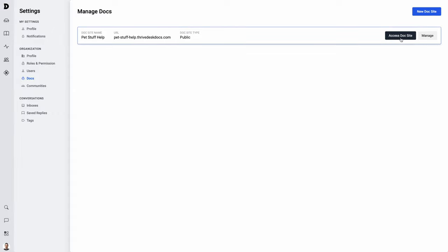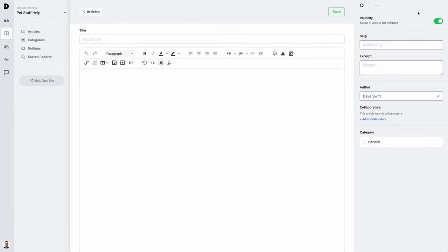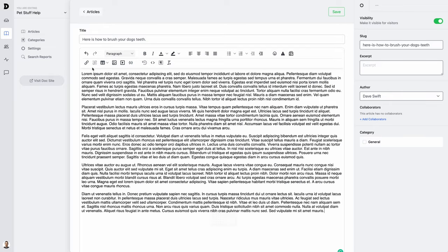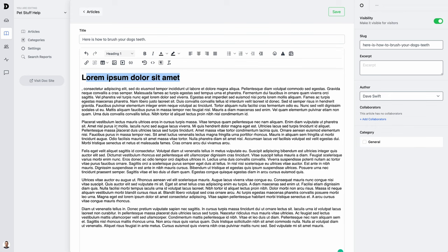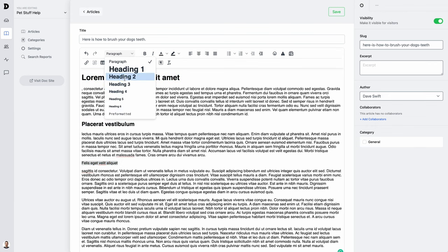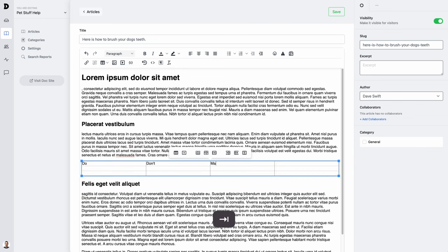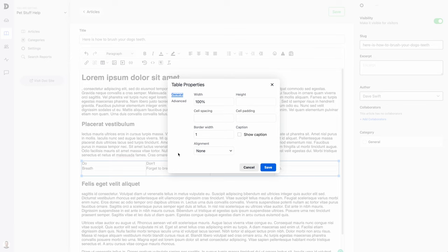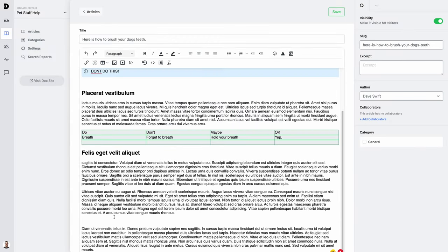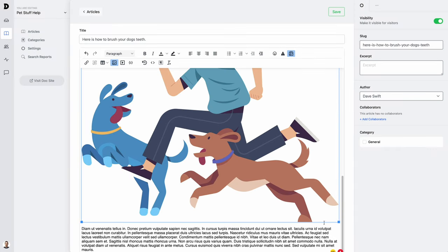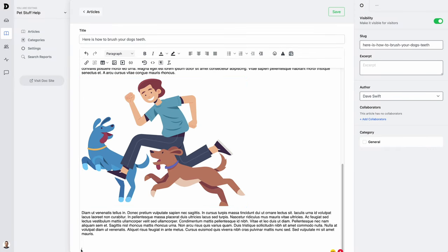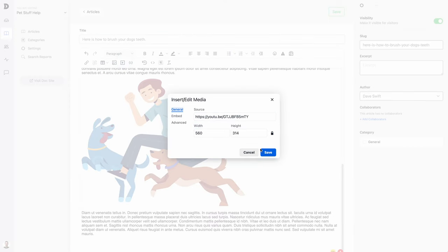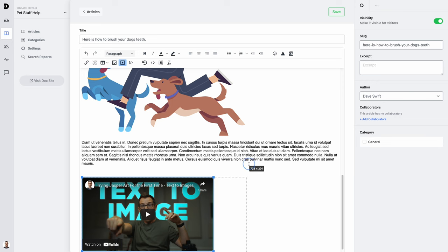When you're ready to add your first doc, choose access doc site. You can create a new article. It functions just like a normal rich text editor. I can paste in some text. Add in some headlines. Add a table. Give the table some formatting. Add an alert box. Drop in a picture. Resize it. And even embed a video. I can resize that too.